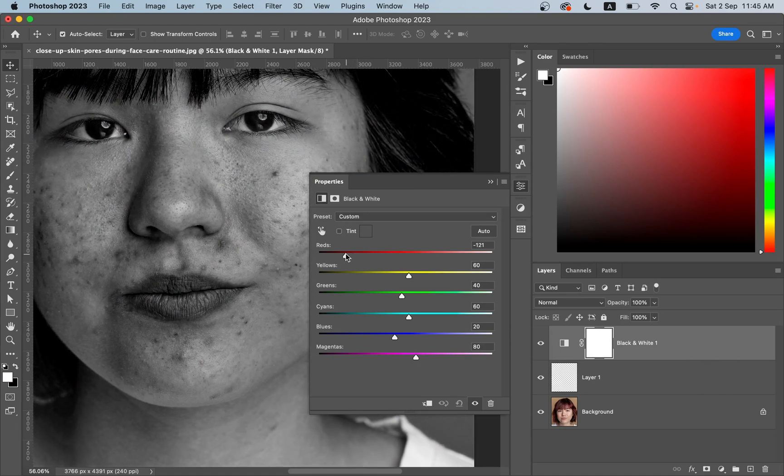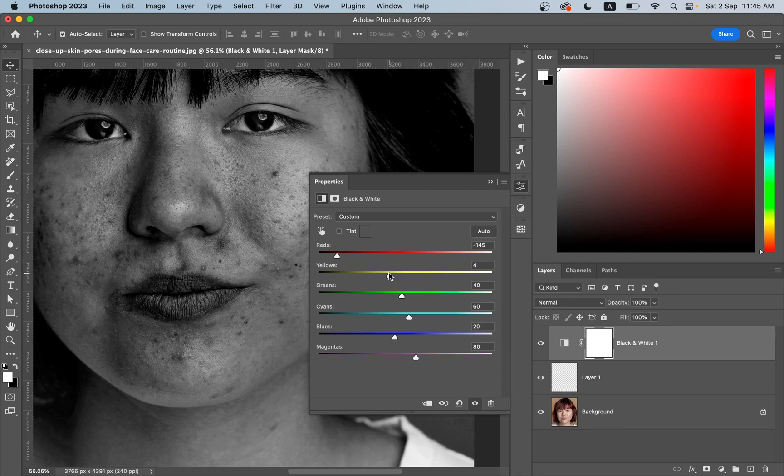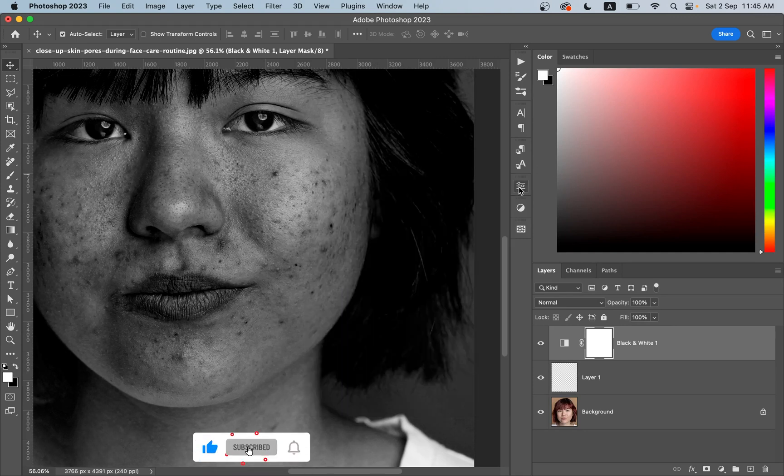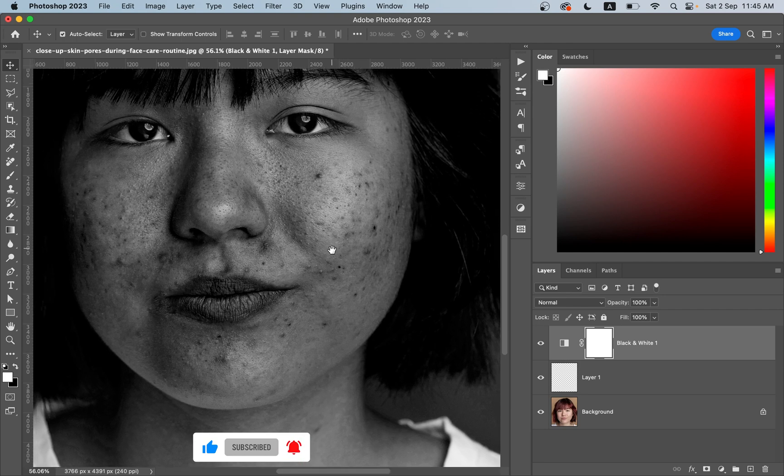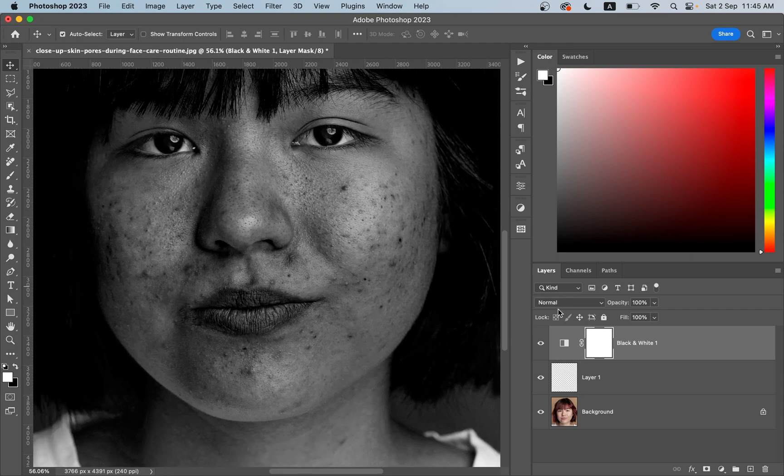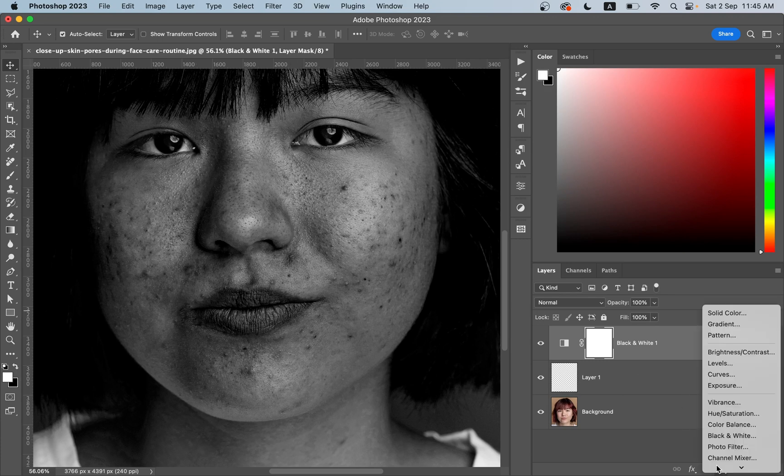Look at this, look at the changes. Now the blemishes are more prominent, right? Decrease the yellow also a little bit and now just look at this, look at the changes. You can see the blemishes very, very perfectly.